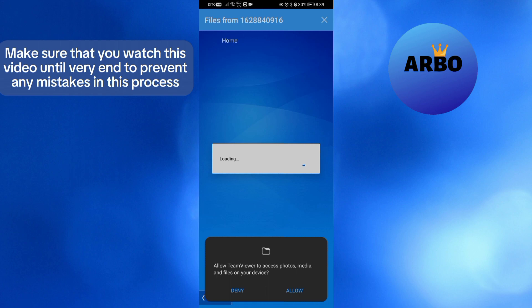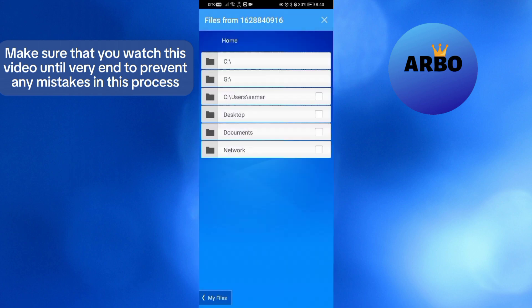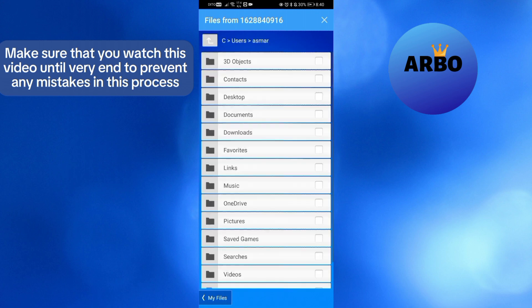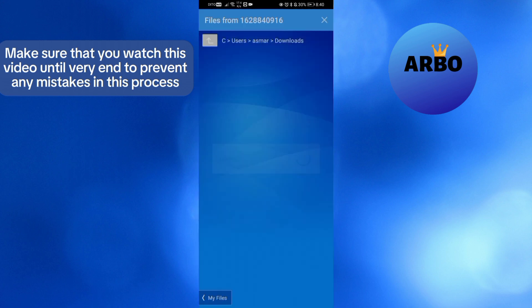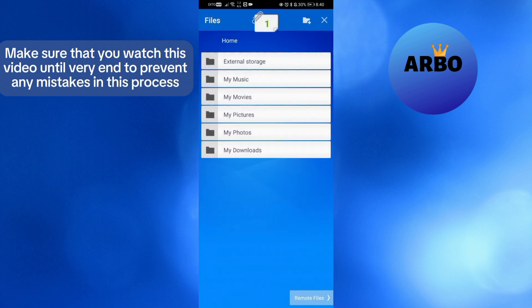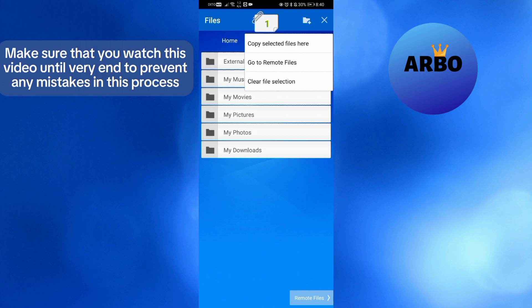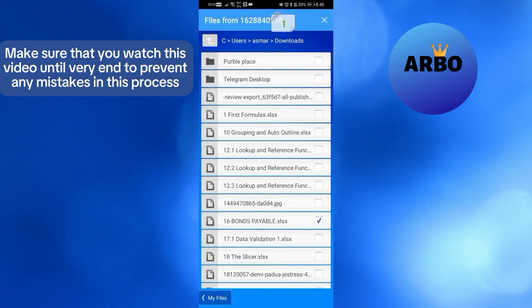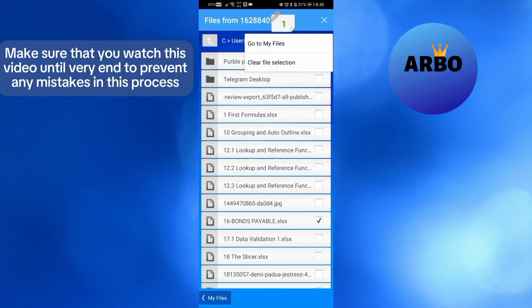After that, it will show you right here that you can now start transferring files from your mobile device to your desktop device by simply clicking or choosing a specific folder and files. Just click the note icon on the top panel, and it will show you that you can copy select files here or even go to remote files in order to start transferring files from your mobile device to desktop or vice versa.